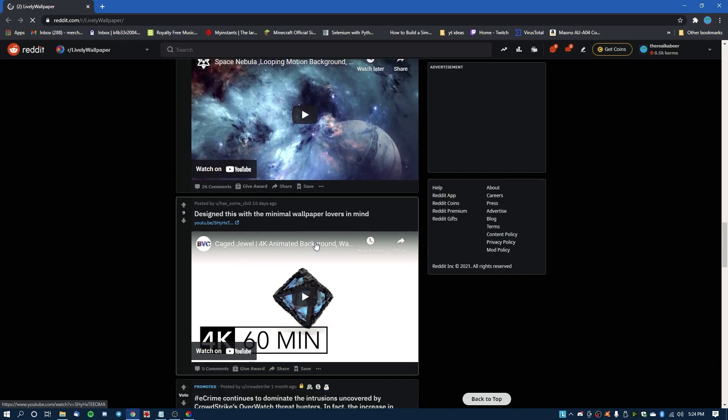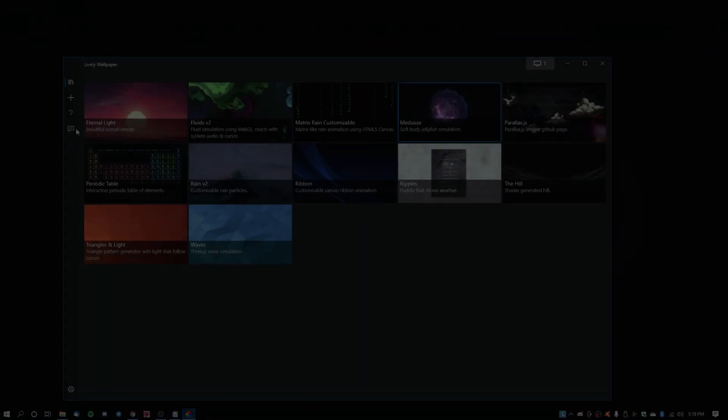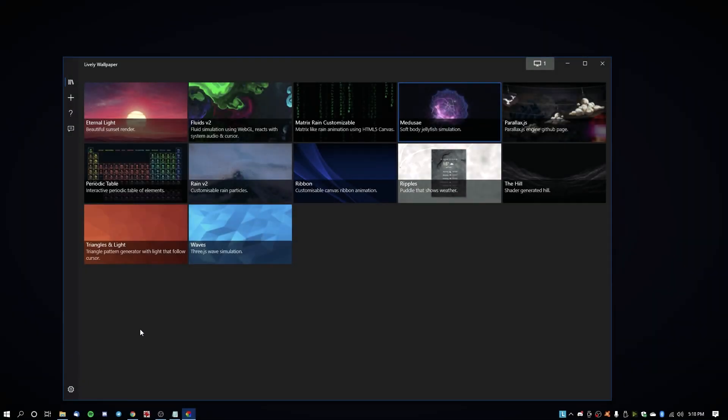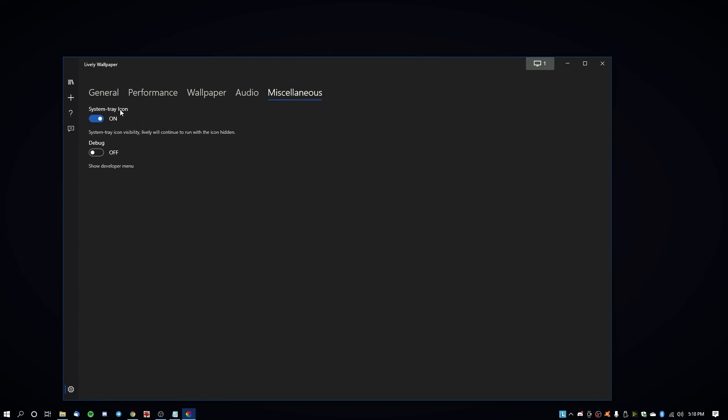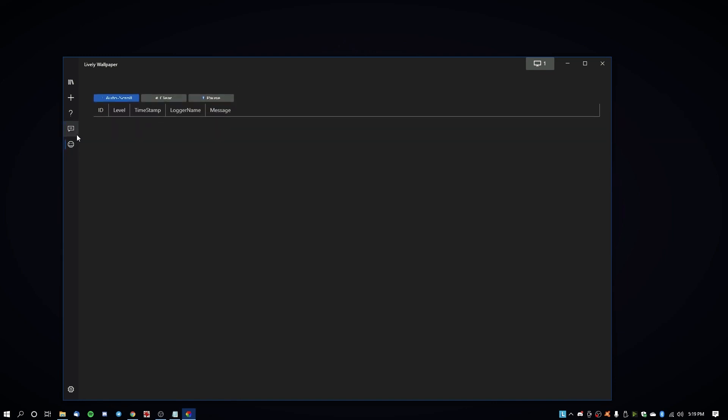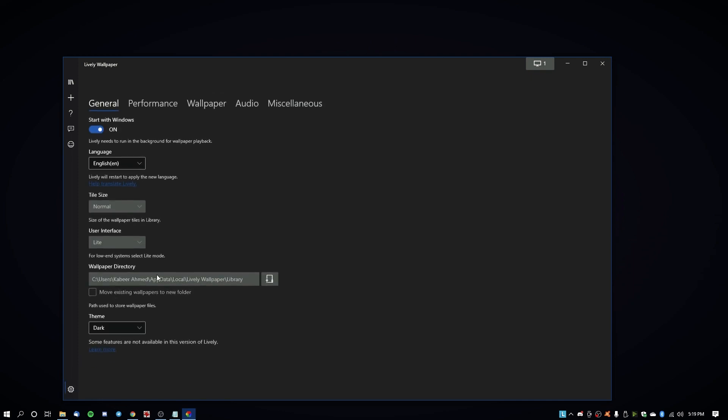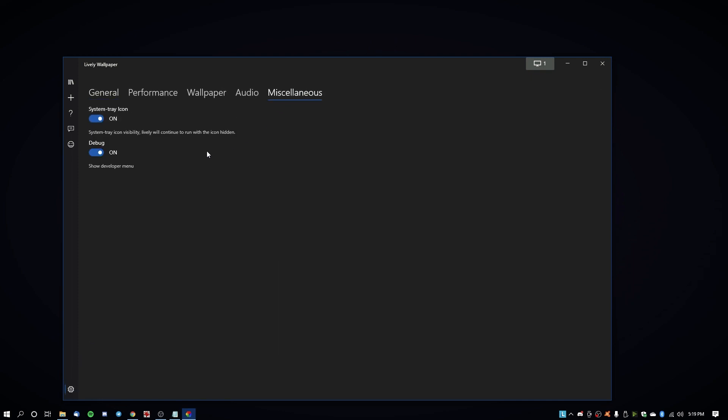And basically that's it. And yeah, that's pretty much it for Lively Wallpaper. Miscellaneous, system tray icon, and debug off. You don't need the developer menu unless you're doing something really advanced. Yeah, you may not need this for whatever reason, so I'm just going to keep that set off.